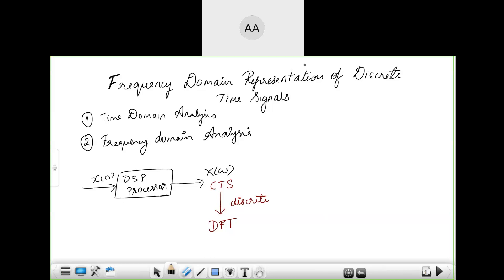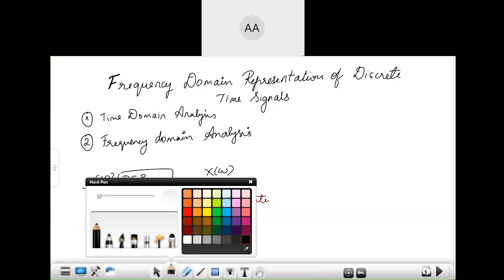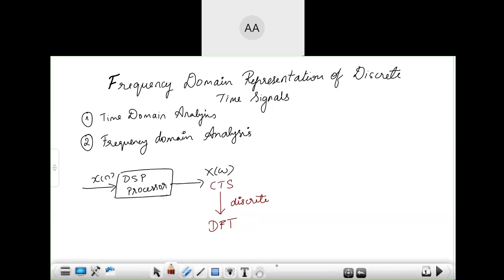Yesterday we moved into the topic of why we need to do frequency domain analysis. That is the most important thing for us to understand before we even get into discrete Fourier transforms or anything. So let us quickly look at why this analysis.